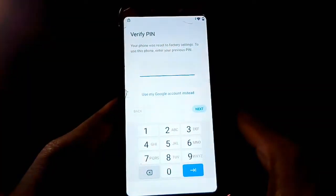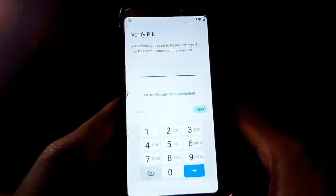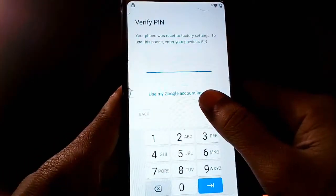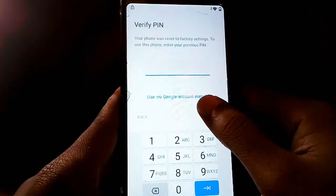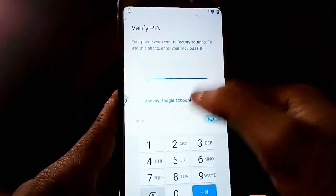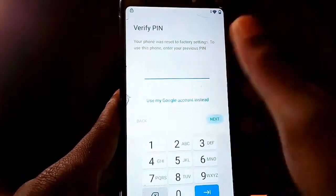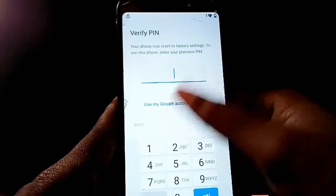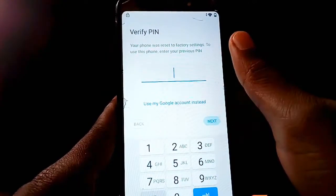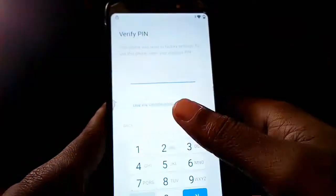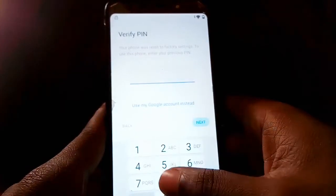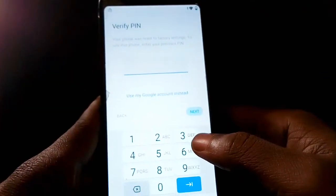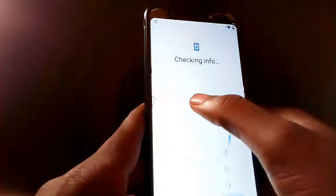Here you'll be asked to verify your PIN or use a Google account instead. If you can remember either of those, go ahead and type in your password, PIN, or email address. But if you've forgotten your PIN and Google account, you need to go back and follow these steps.